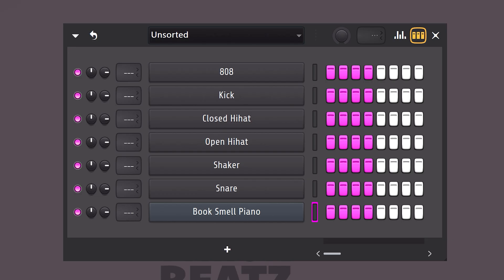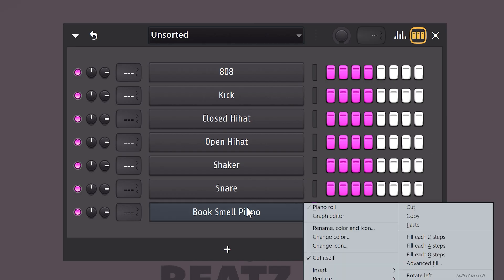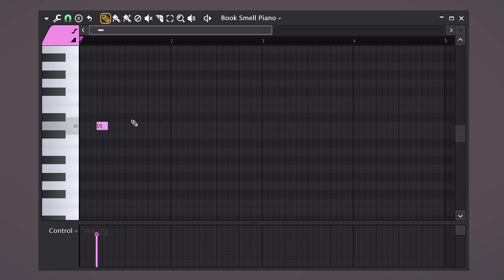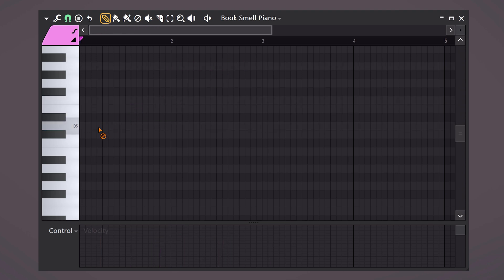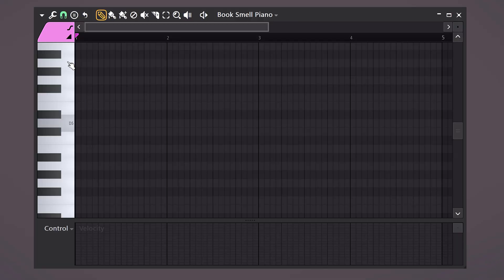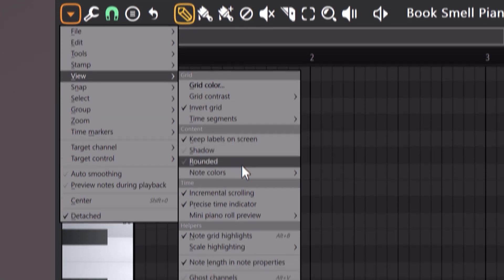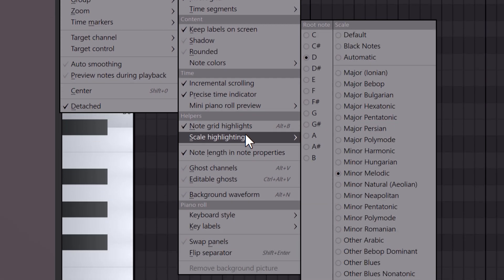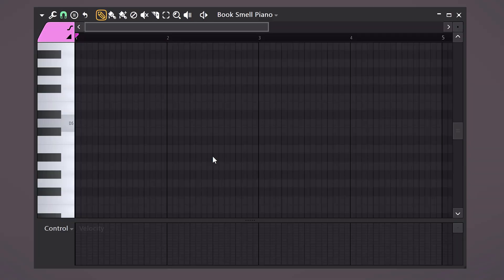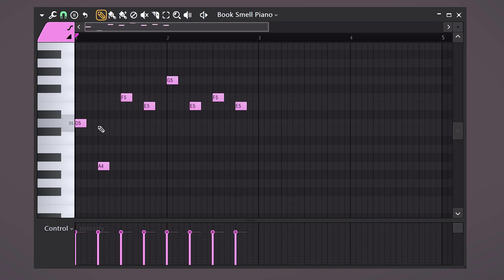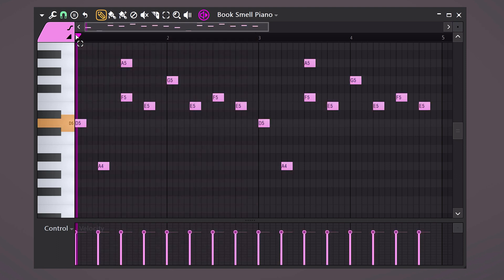Then right click Flex in the channel rack and choose piano roll. Here you can click to draw notes and right click to delete them. Now in music, there are some rules of what notes you can use and which you cannot. To help you with that, open up the menu on the top left. Then choose View, Scale Highlighting and choose for example the D minor melodic scale. All the notes you can use are now highlighted. So go ahead, create a simple melody.